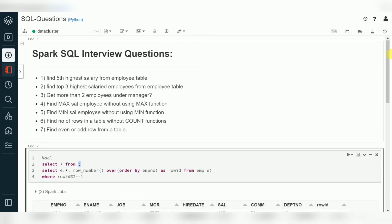These are the common SQL interview questions you can expect — primarily testing your knowledge and experience with window functions, and how you achieve various requirements using them. Thank you for watching my videos. Please subscribe to my channel if you have not subscribed. Thank you very much.